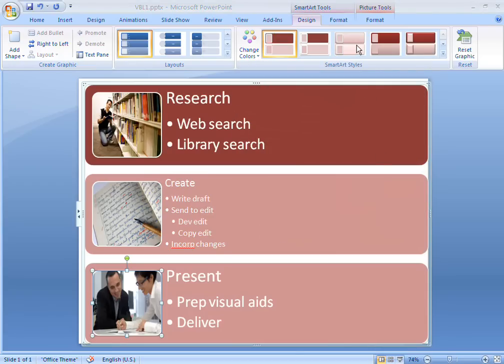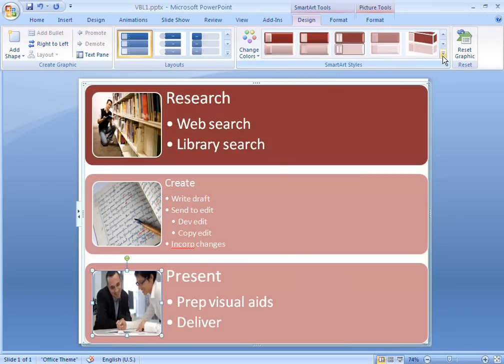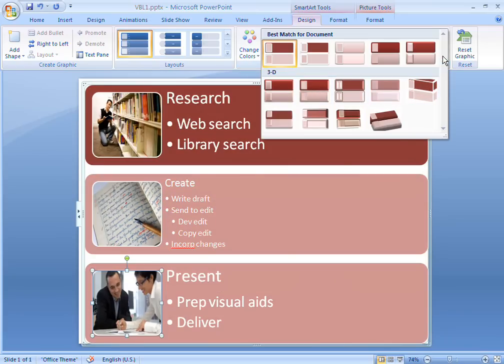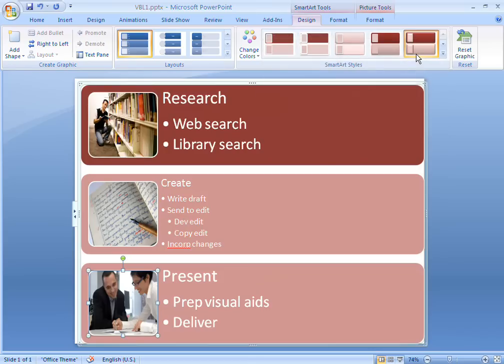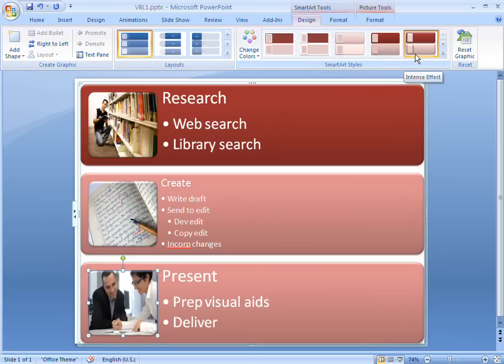SmartArt's styles give my workflow a unique and professional look. Yes, that's how I want my SmartArt graphic to look.